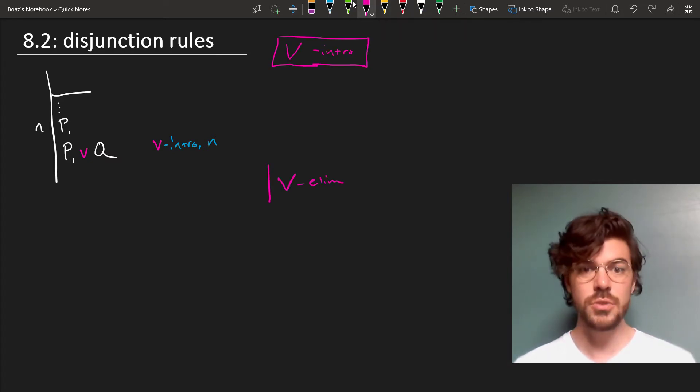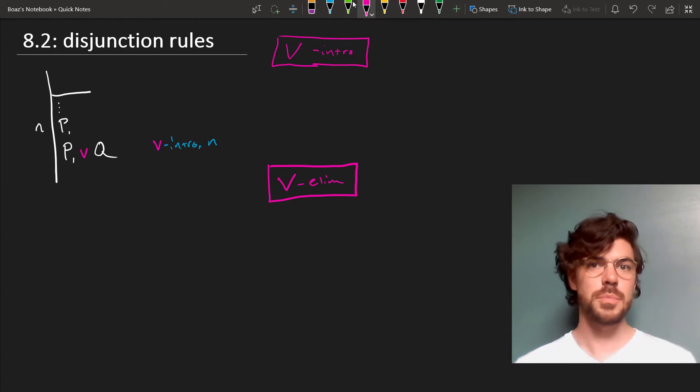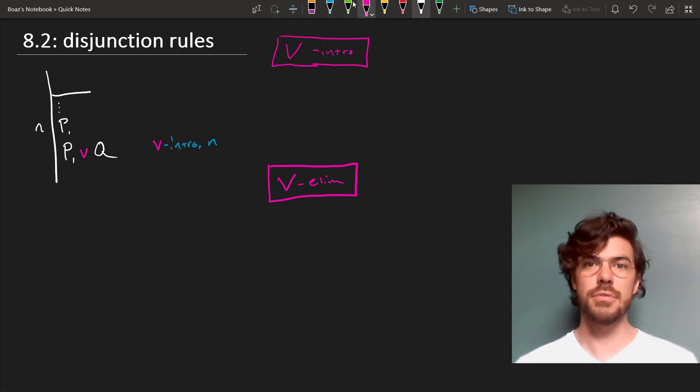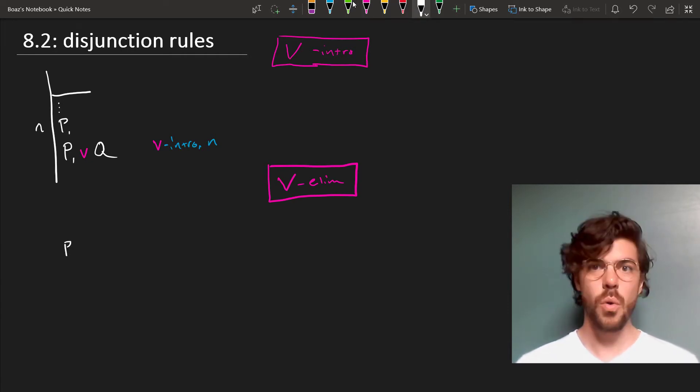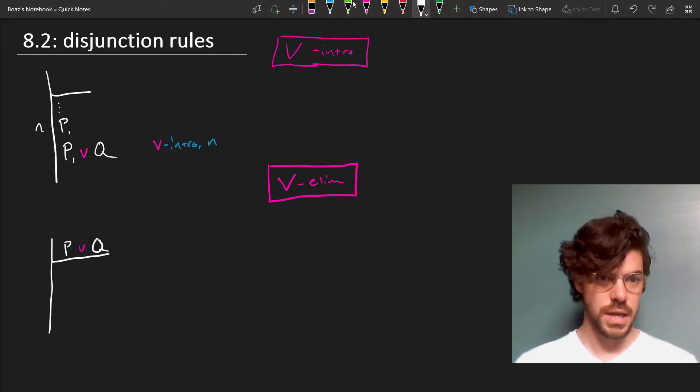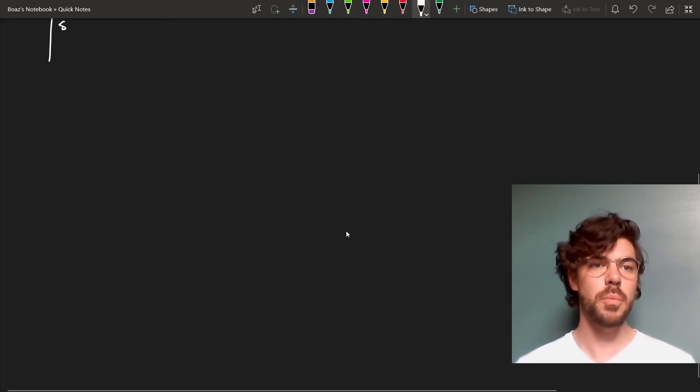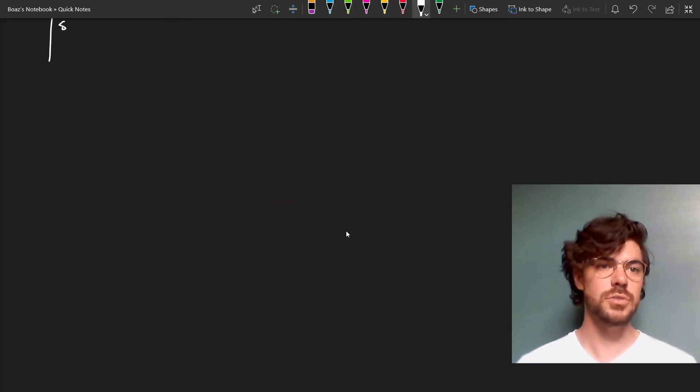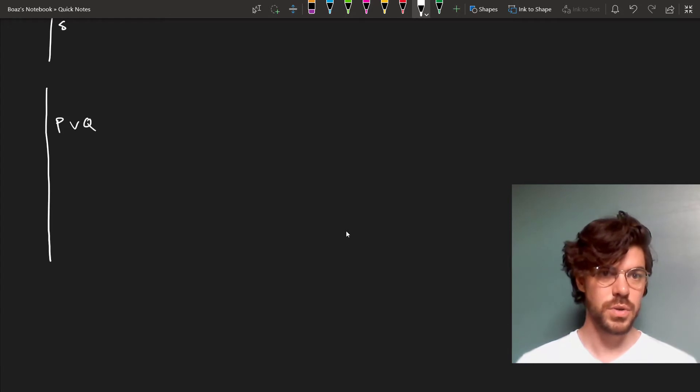A more interesting rule is the rule of disjunction elimination. Suppose that we have a disjunctive pair P or Q, and we want to derive some further sentence S. Well, here's how we do this. We go by cases. So suppose we have, at some point in our proof, P or Q.